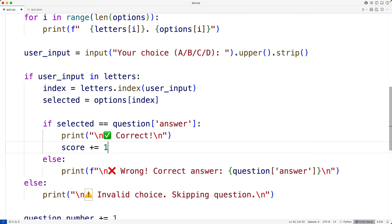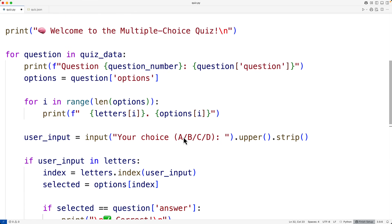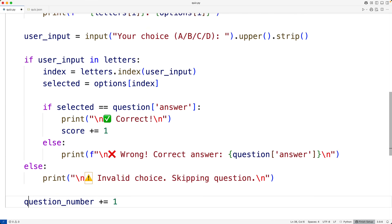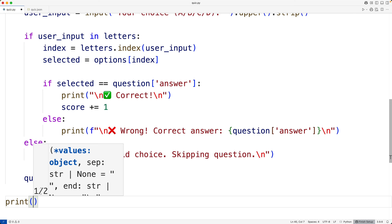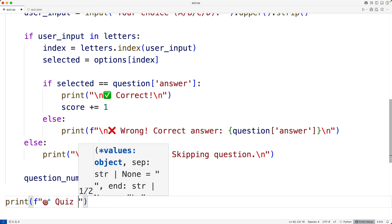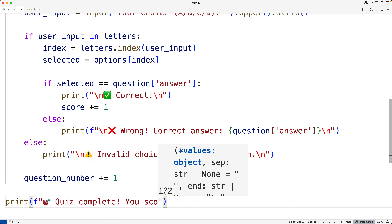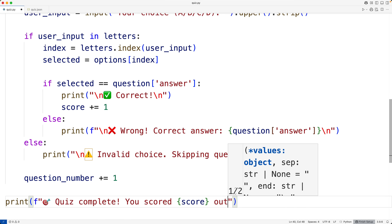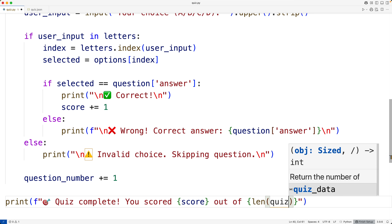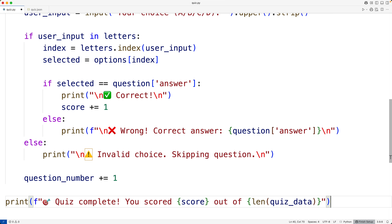Then once this loop is done, because they've answered all the questions, we'll print that the quiz is complete and show their score. We'll have `print(f'Quiz complete. You scored {score} out of {len(quiz_data)}.')` And that should do it. We'll save the program and try it out.